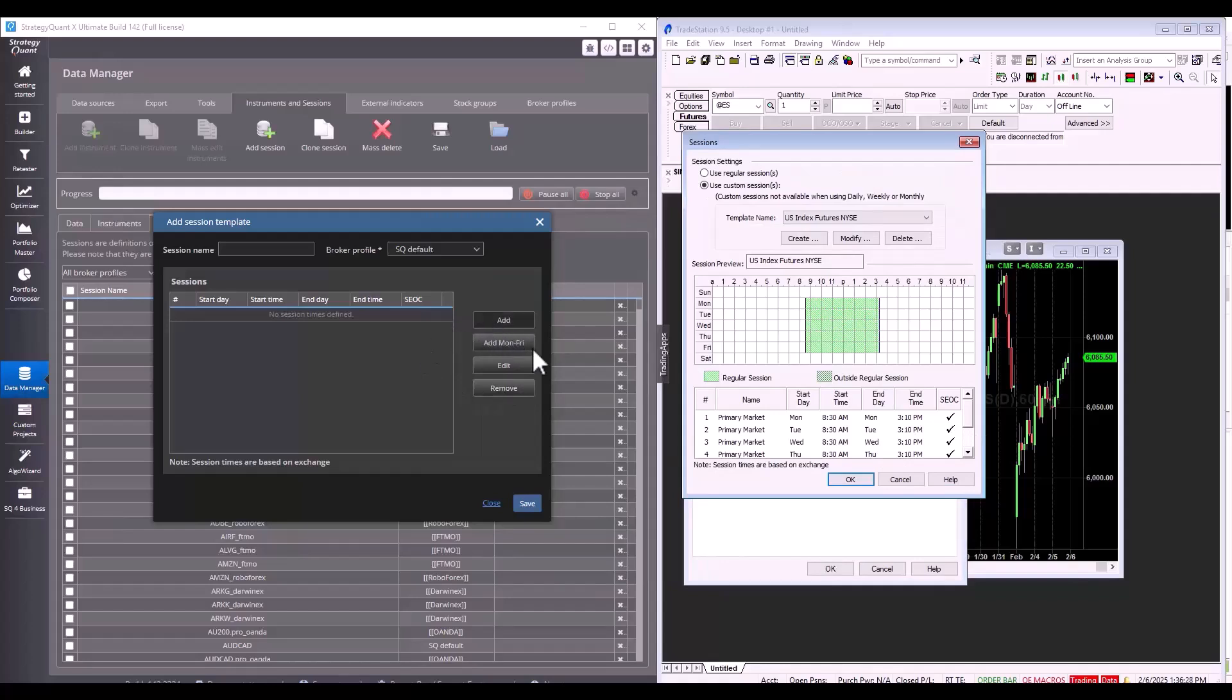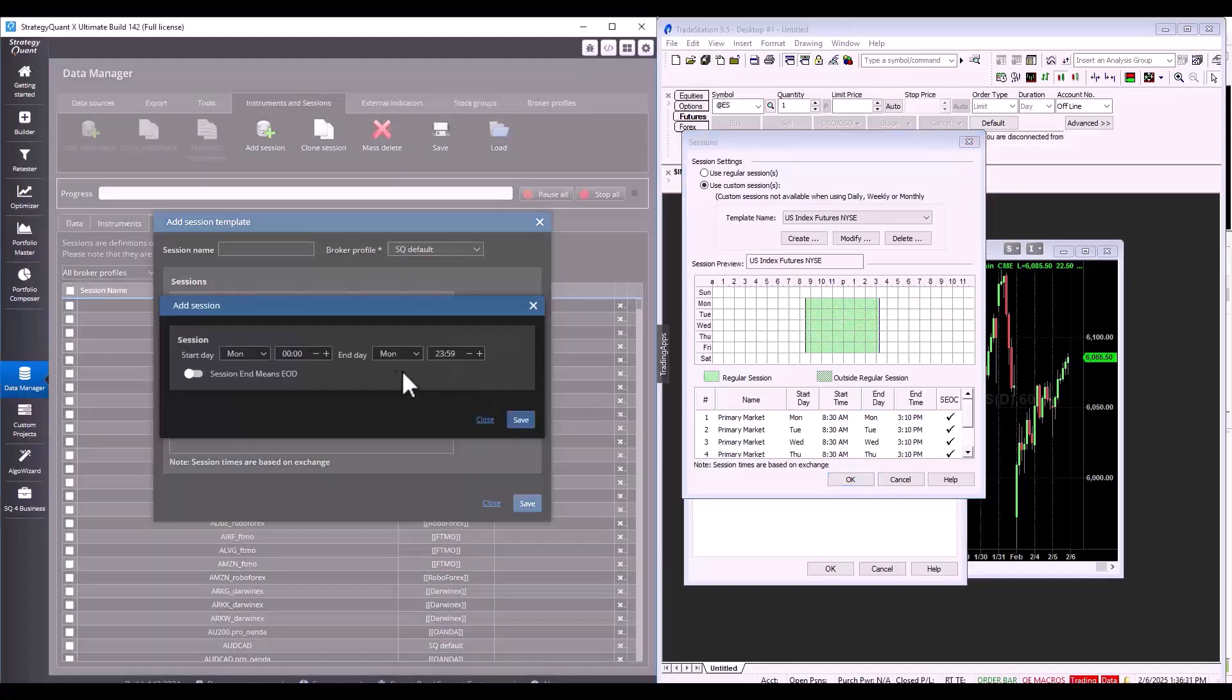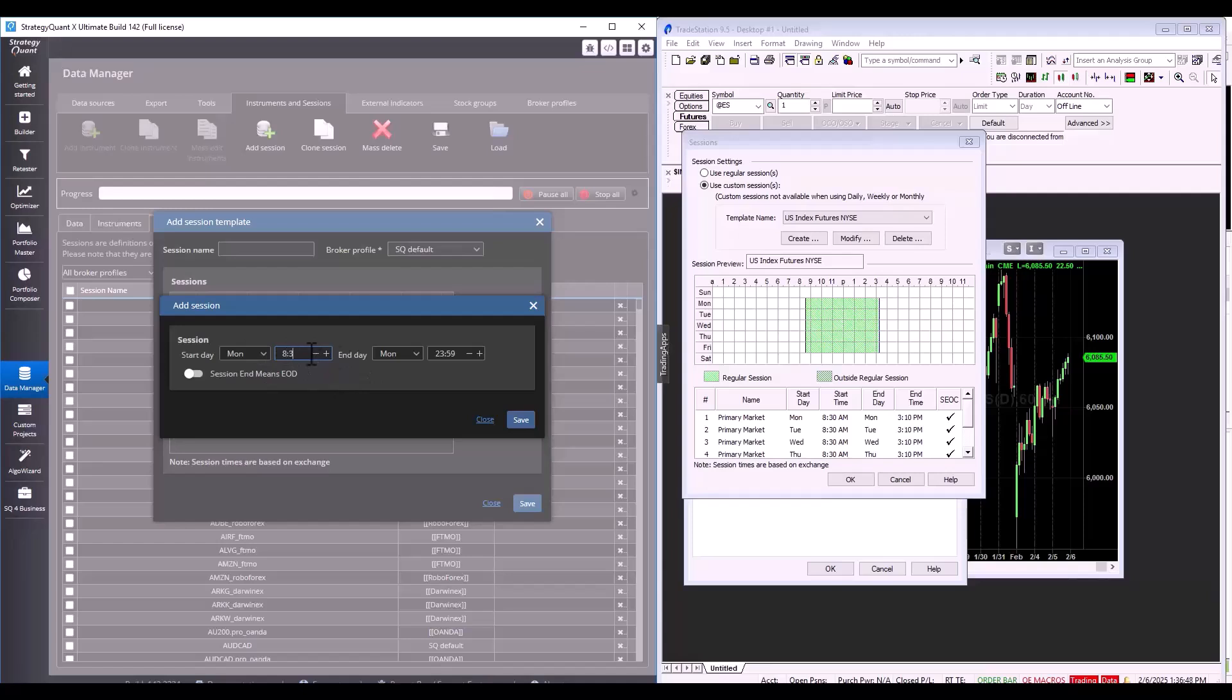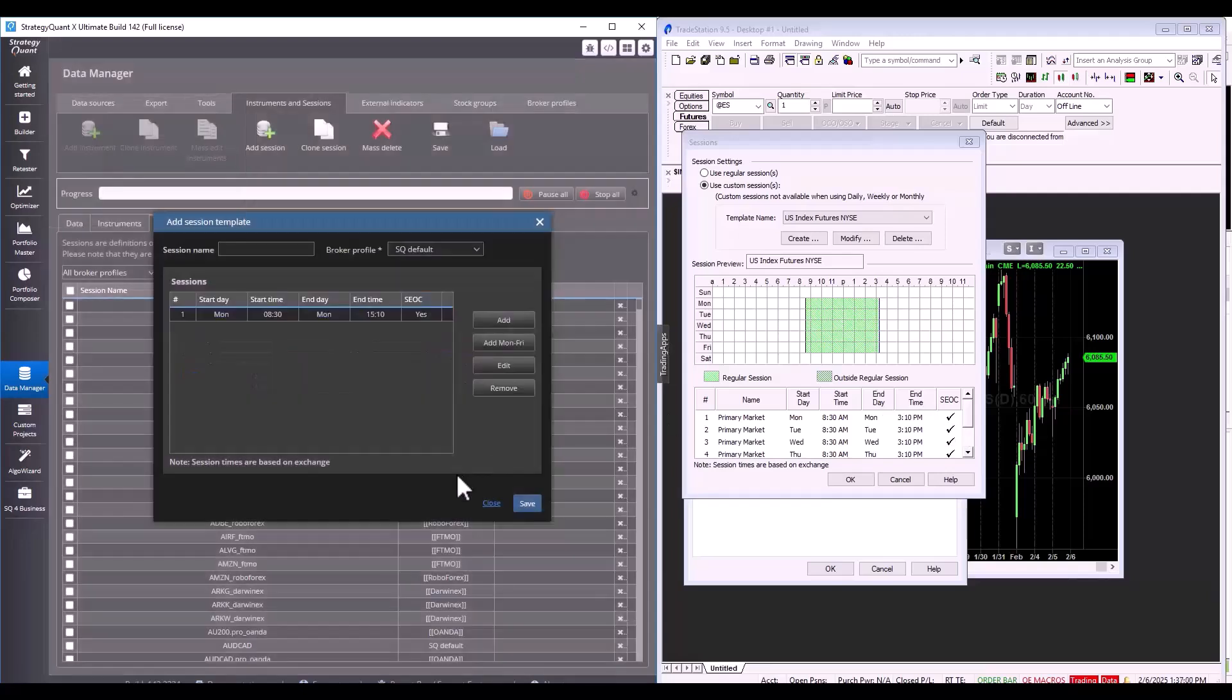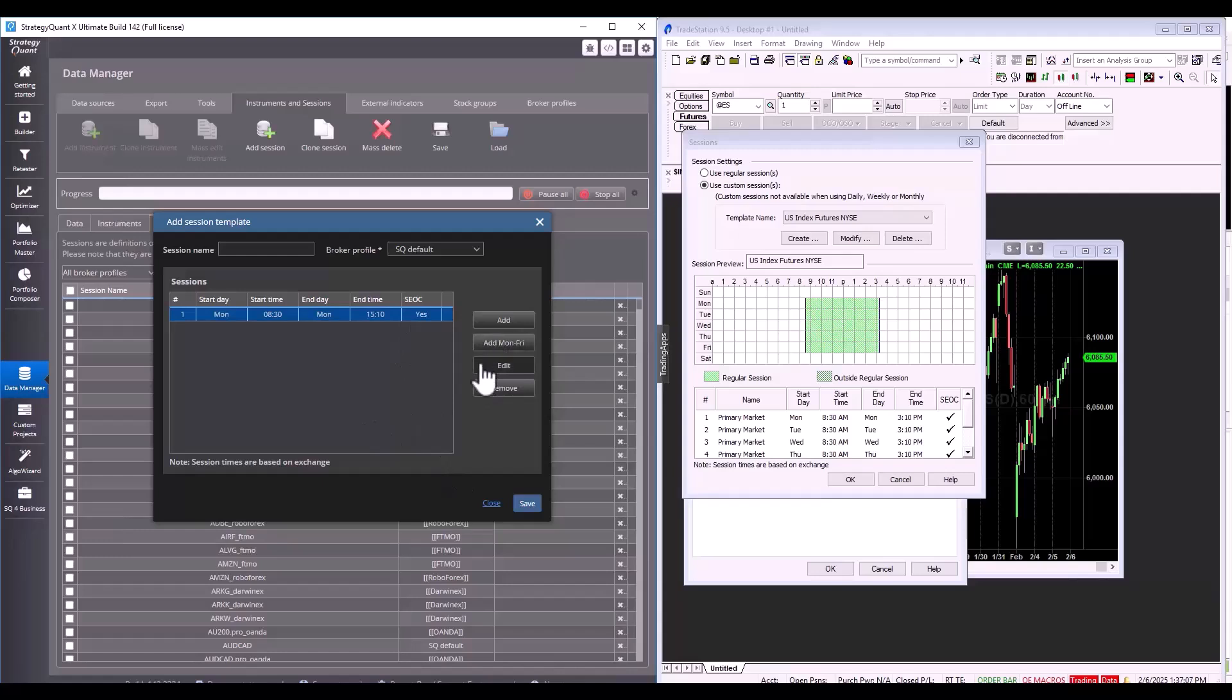So, we start at 8:30 on Monday. So, we set up Monday, 8:30. We set the session to end at the end of the day and now we can simply copy that. And that's how we have the session set up.